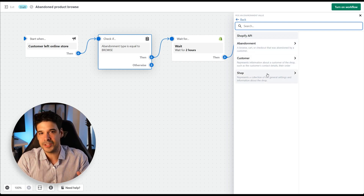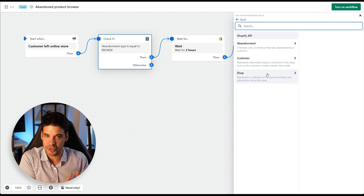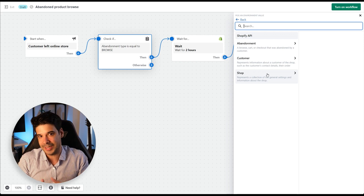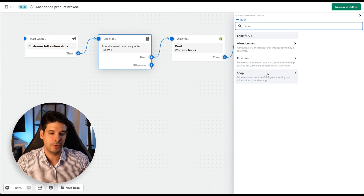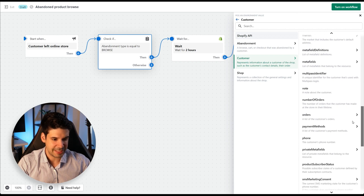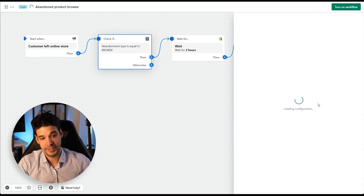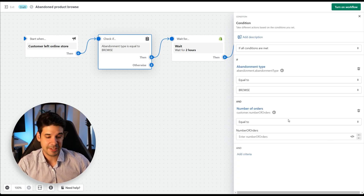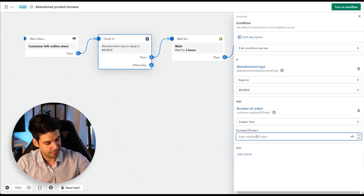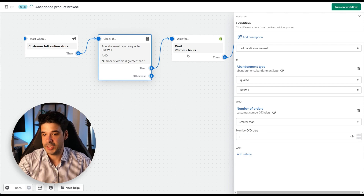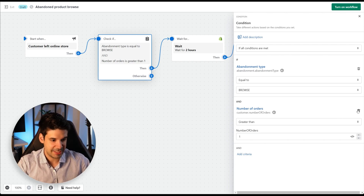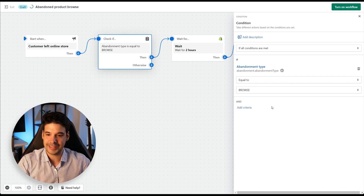For example, if you only want this automation to run for repeat customers — those who have ordered at least once before — go to Customer, scroll to 'number of orders,' and set it to greater than one. I'm just showing this as an example, so let's delete it by clicking the trash icon.